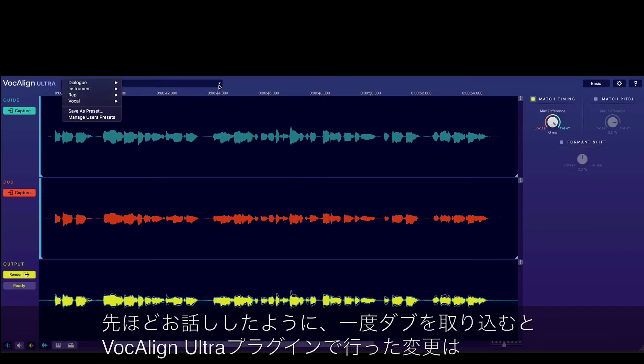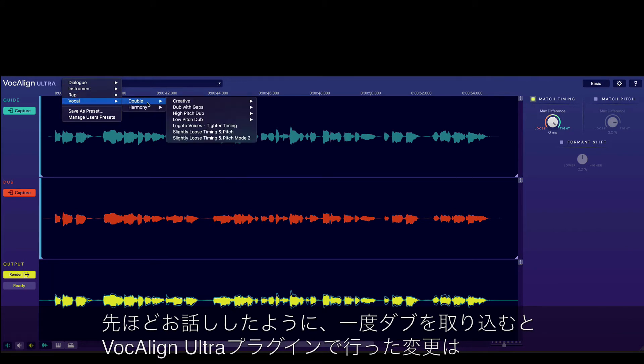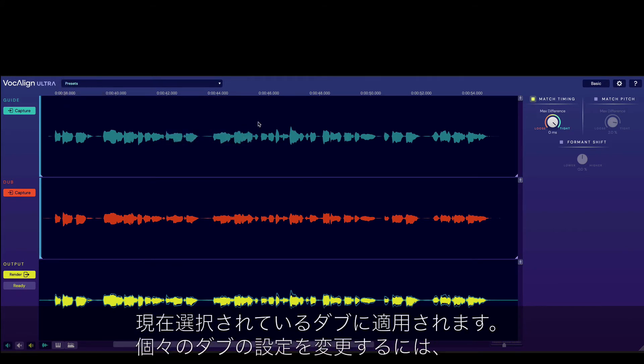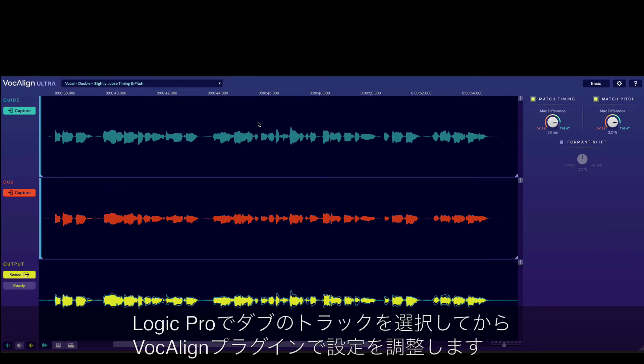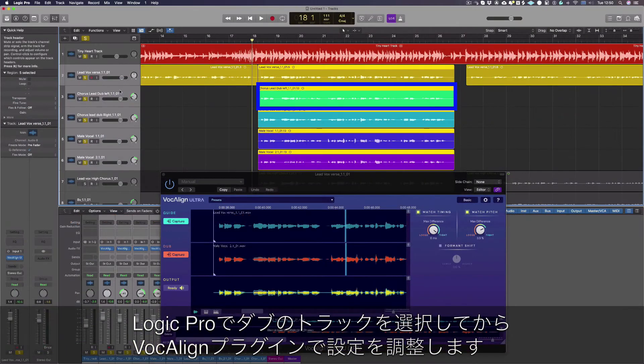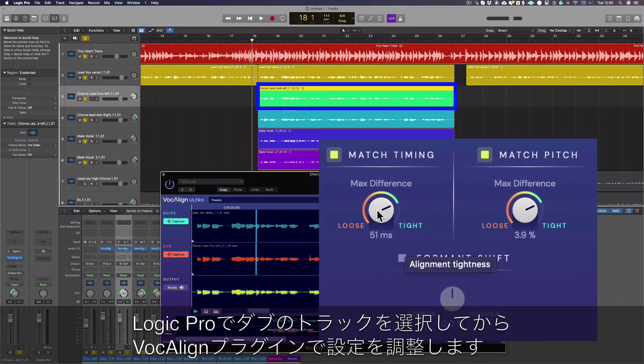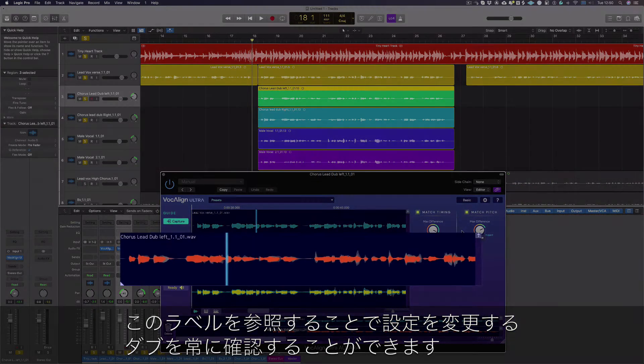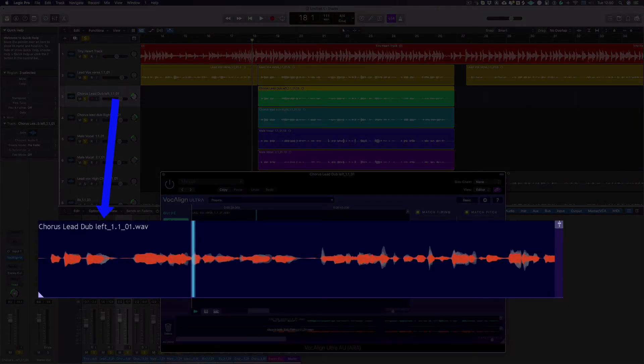As we said previously, once you capture your dubs, any changes you make to the VocAlign Ultra plugin will be applied to the currently selected dub. To change the settings for an individual dub, just select the dub track in Logic Pro and then adjust the setting in the VocAlign plugin. You can always check the dub which you're changing the settings for by referring to this label here.